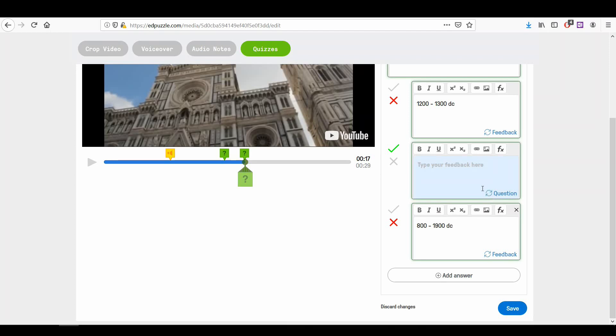If you click feedback, you can set a post-answer explanation after the students choose that answer. Go back and set the correct answer to your question. Save your question.